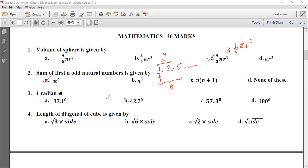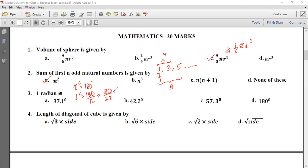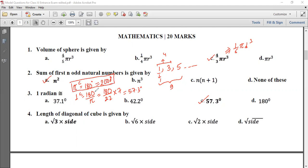1 radian is equivalent to how many degrees? π is equal to 180 degrees, so 1 radian is equal to 180 divided by π. Since π is approximately 22/7, that gives approximately 57.3 degrees. So 1 radian equals 57.3 degrees. Also, π radian equals 180 degrees, which equals 200 grad.